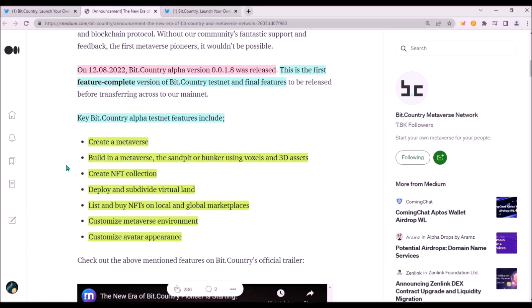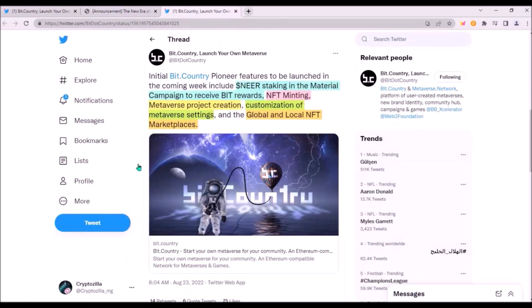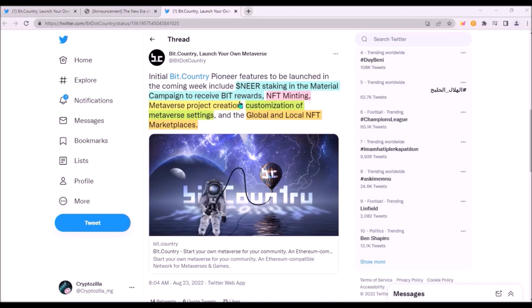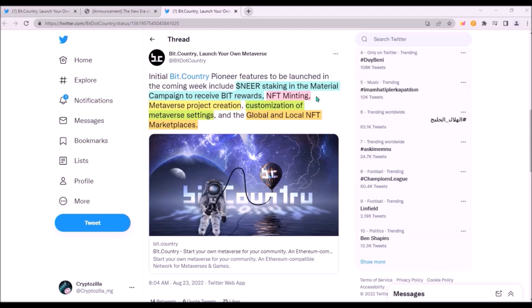Now, what features are coming with BitCountry's Pioneer's launch on Kusama next week? There is actually a lot. Maybe the most important and exciting feature will be staking of NIR in this material campaign to generate BIT rewards. BIT will be a building material needed for building on your land, so everyone will need to stake NIR on BitCountry platform to earn BIT to be able to build.